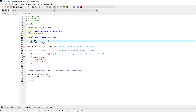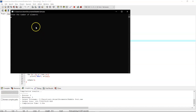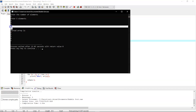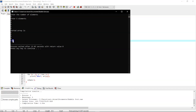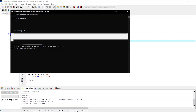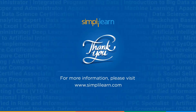After executing the program, we enter 5 as the number of elements, and input them in a random order: 3, 2, 4, 1, and 5. After executing the bubble sort algorithm, the sorted array output is 1, 2, 3, 4, and 5.